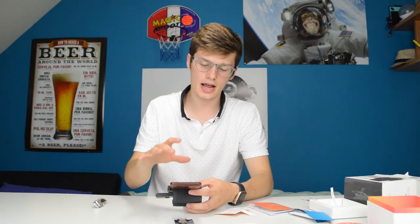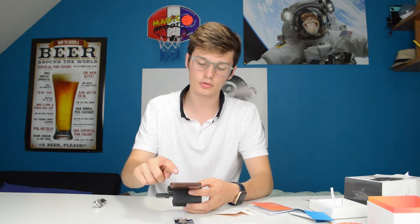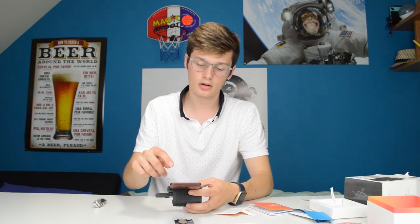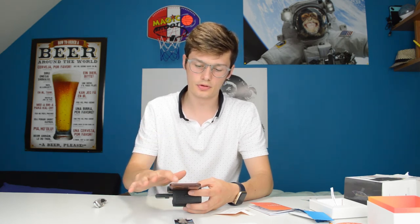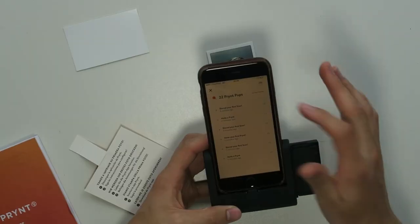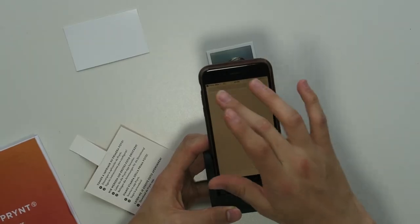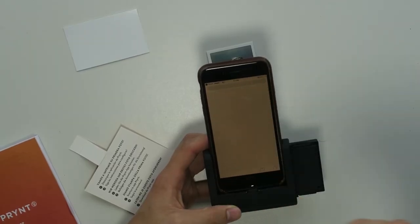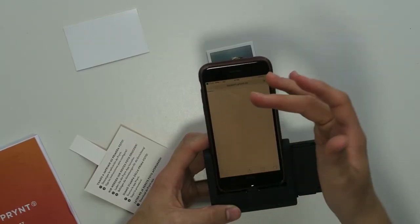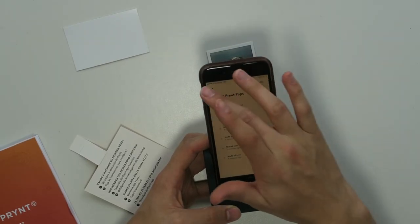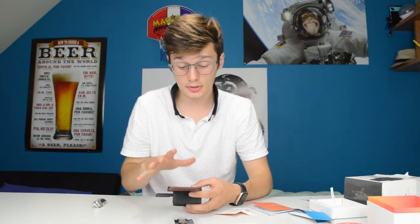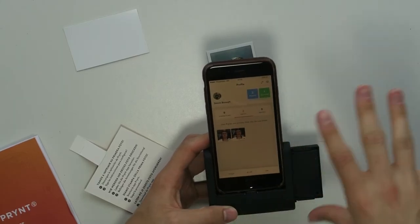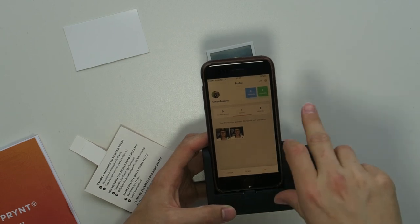You can discover other people's pictures which is very cool. It has a social media app built in and you get Prynt Pops for doing things on the app which you can probably use maybe for buying something I don't know.